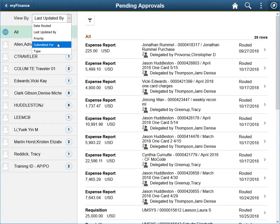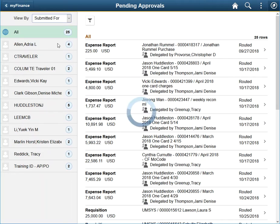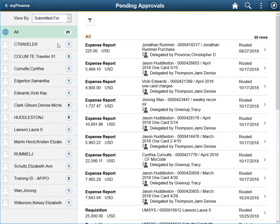The Submitted For option will group transactions by the individual listed on the document, such as the cardholder on a reconciling expense report.